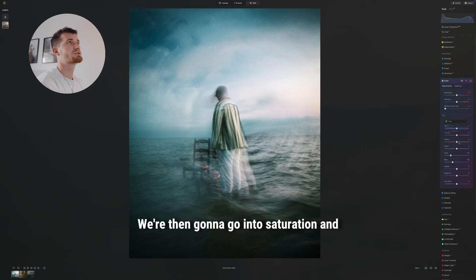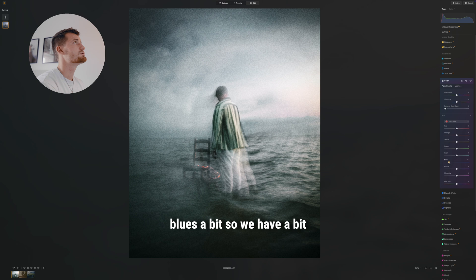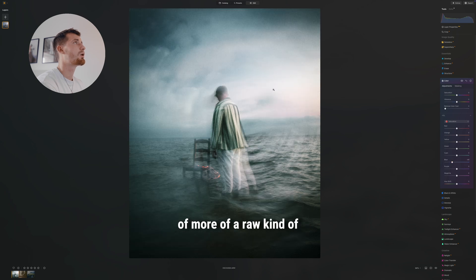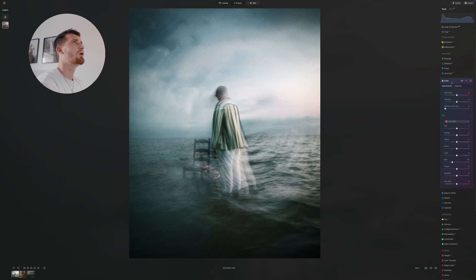We're then gonna go into saturation and turn down the blues a bit so we have a bit more of a raw, desaturated look overall.